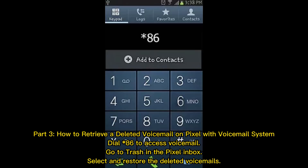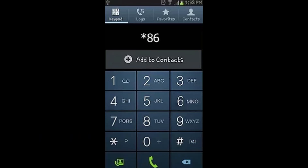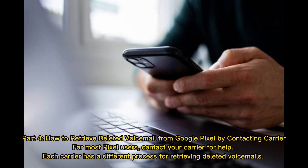Part three: how to retrieve a deleted voicemail on Pixel with the voicemail system. Dial *86 to access voicemail, go to the trash in the Pixel inbox, then select and restore the deleted voicemails.